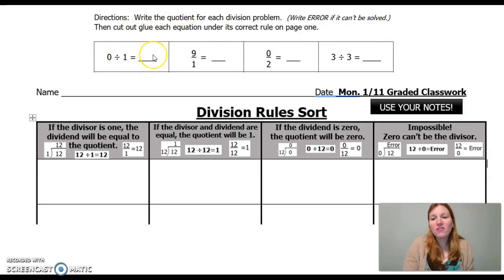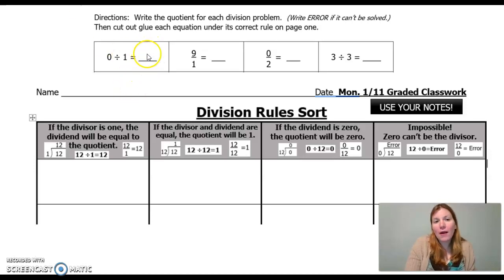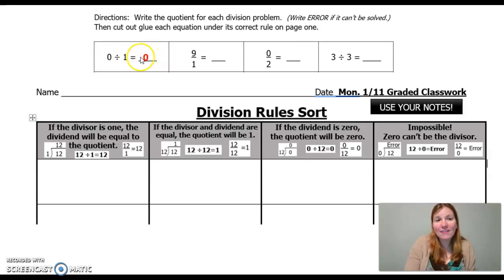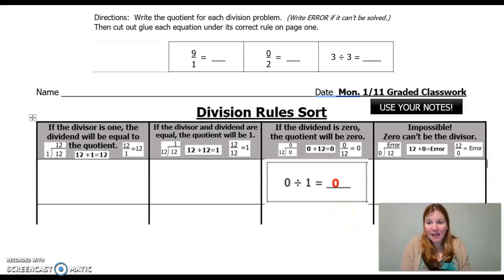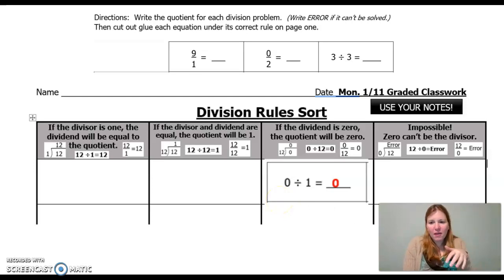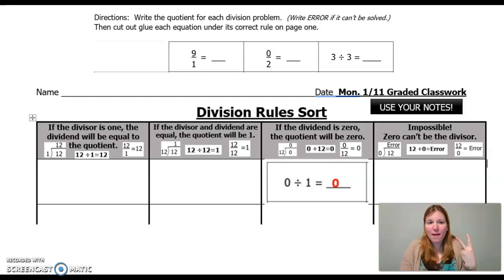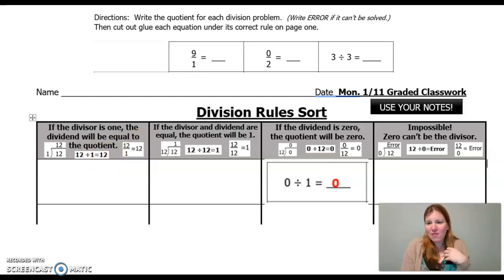The assignment says: write the quotient for each division problem, and write 'error' if it can't be solved — those are the ones where zero is the divisor. Then cut out and glue each one. For example, zero divided by 1: to know whether it's an error or has an answer, work backwards. Is there a number that, when multiplied by 1, gives me zero? Yes — zero times 1 is zero. So since there's an answer, the quotient is zero, and it goes in that column. You are allowed to use your notes. Hint: there are two of each type of notation under each column, so two long division, two horizontal, and two fraction-style problems per column.